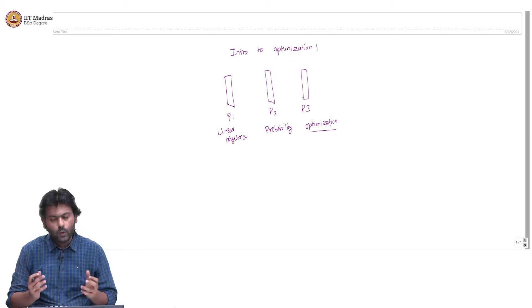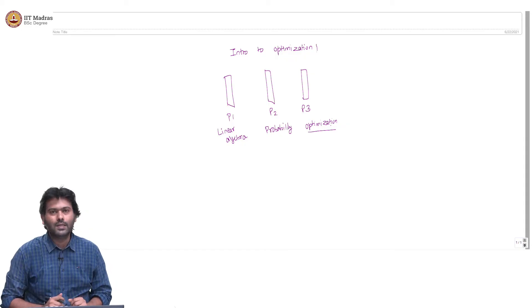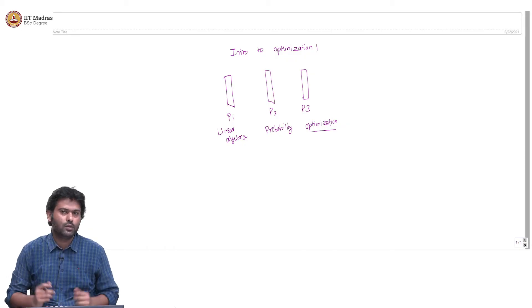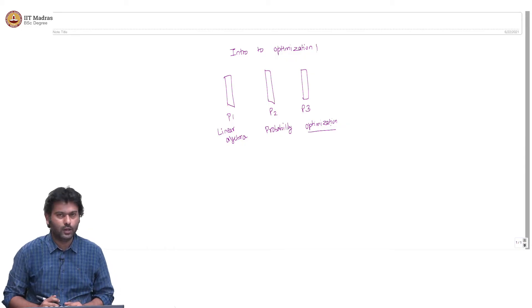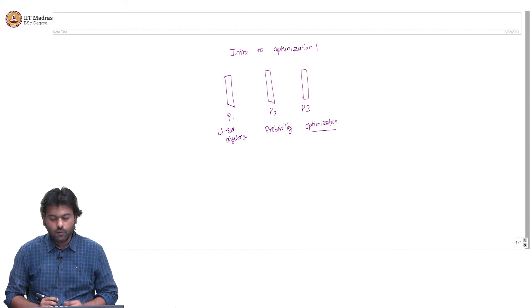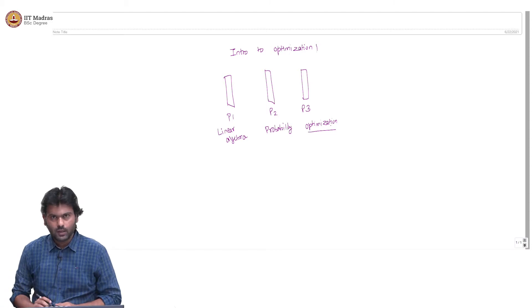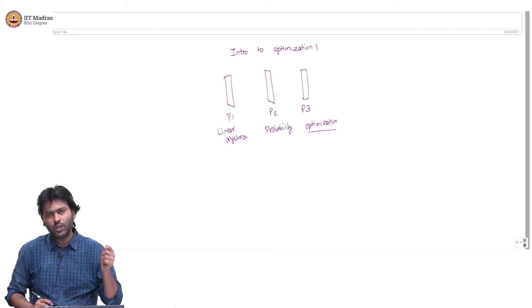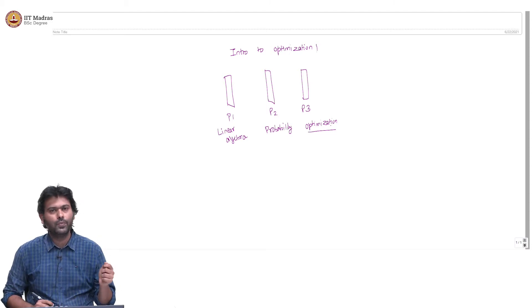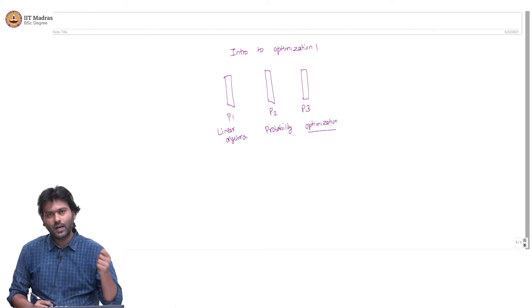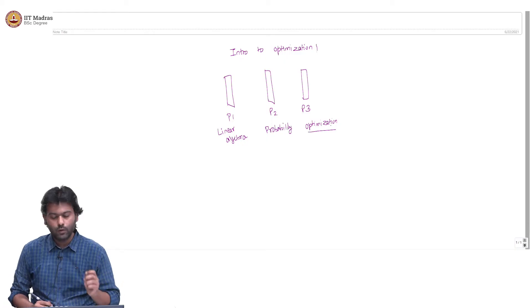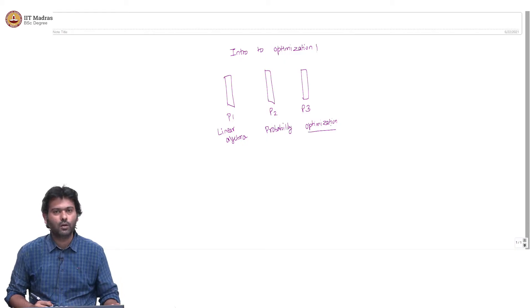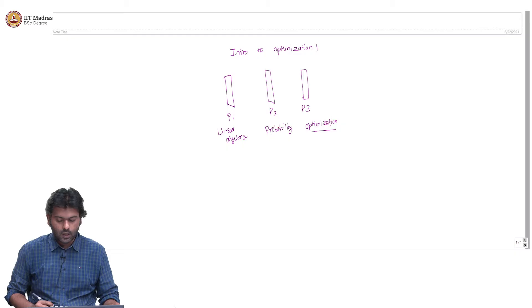Why do I call these three mathematical areas the pillars of machine learning? For the simple reason that to understand any machine learning problem in detail, you would need some amount of understanding of each of these three pillars.